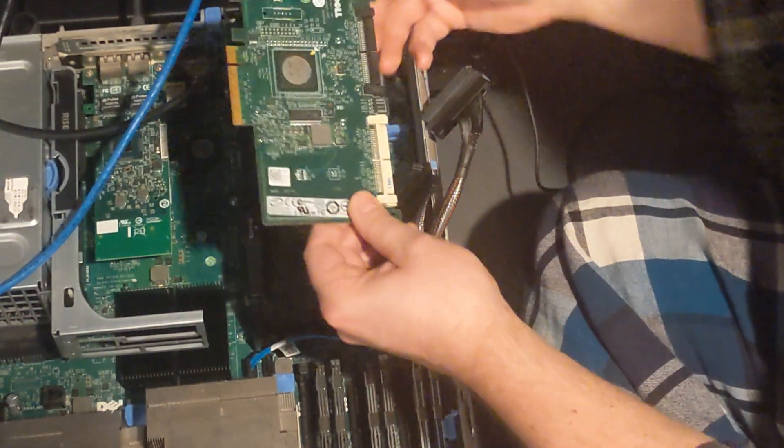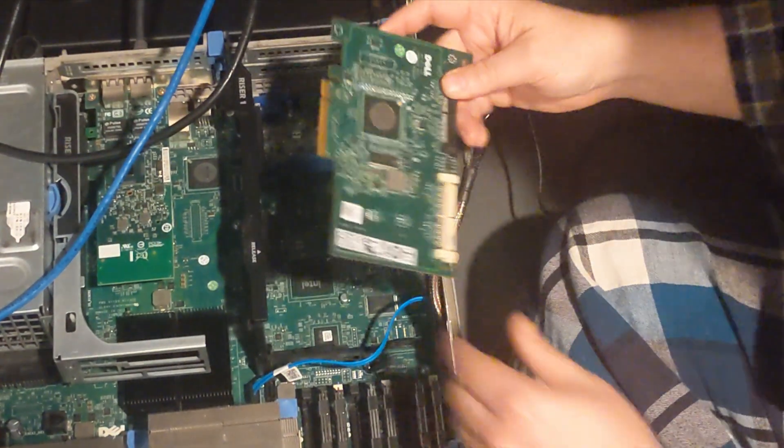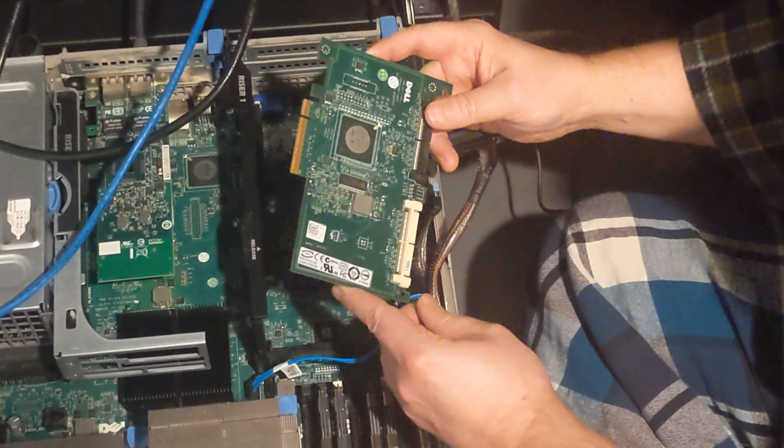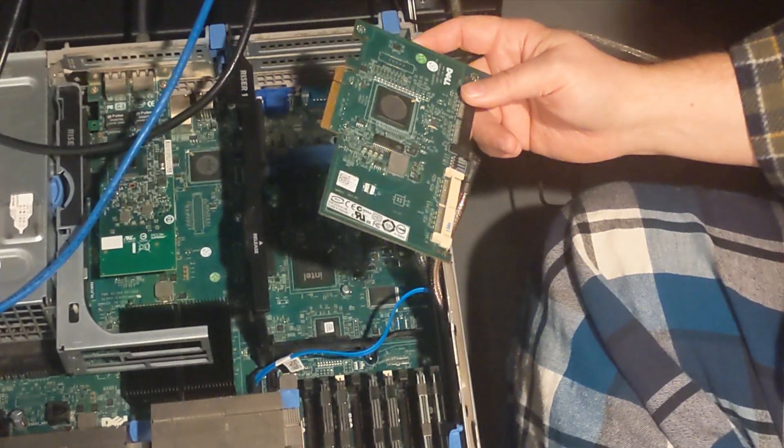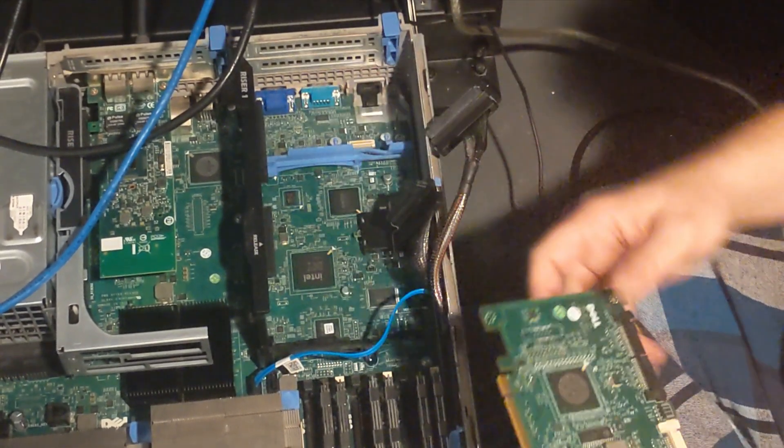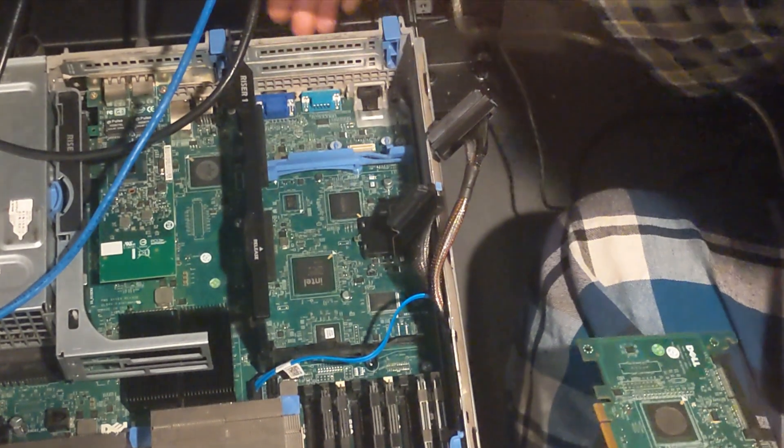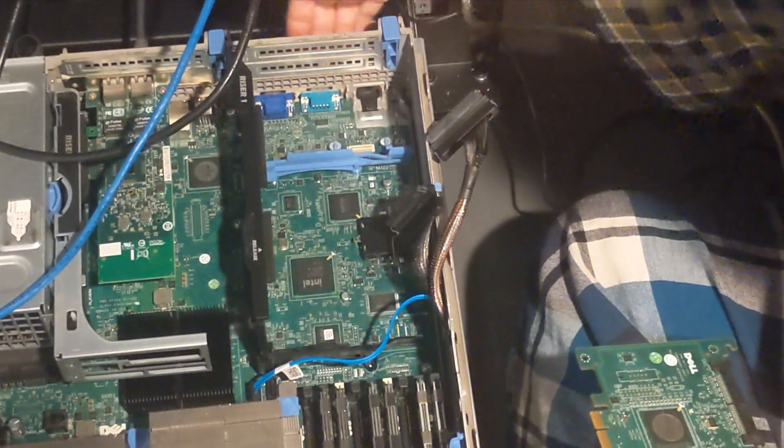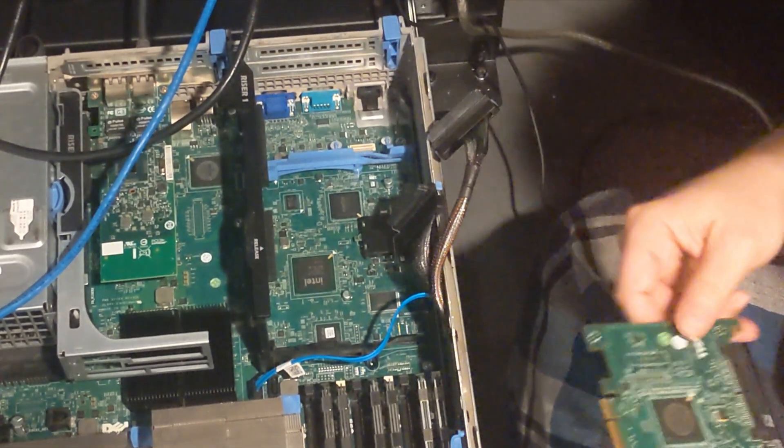So this is a little bit tight in there. But I finally got it out. So now I'm just going to replace it with the other card. But I'm going to replace it back here to brace it up against the back port.